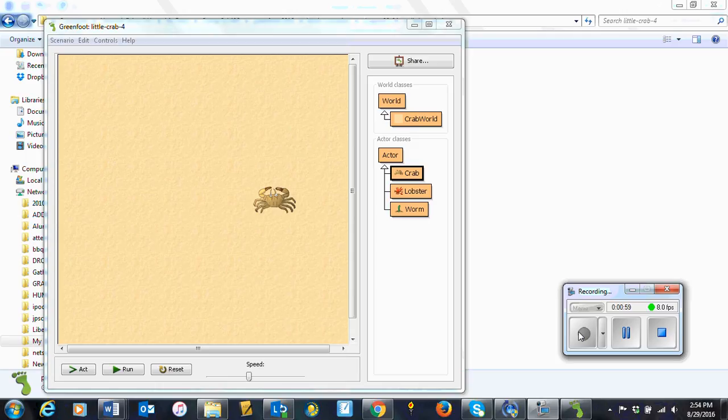In this code segment, we notice several new elements. The method getImage can be used to receive the actor's current image. The operator two equal signs can be used to compare one value with another. The result is either true or false.